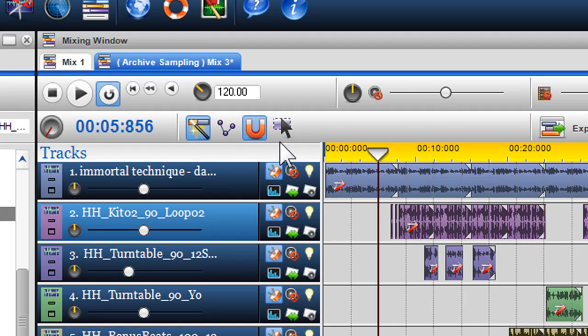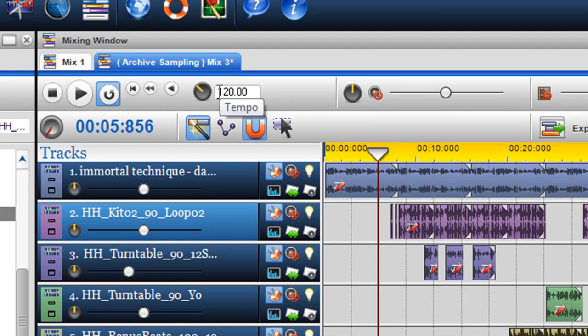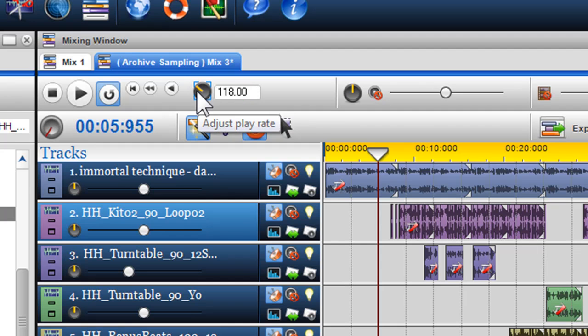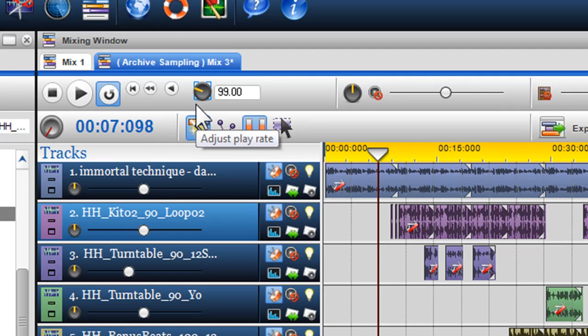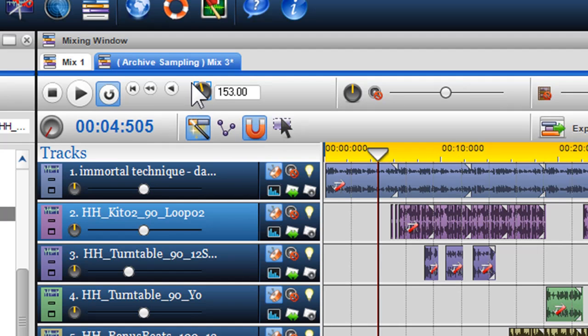If you wish to change this tempo to increase or decrease the tempo of the mix, either highlight the tempo field and type in your new tempo, or simply adjust the tempo pot situated beside the tempo field with your mouse.